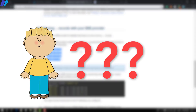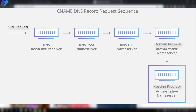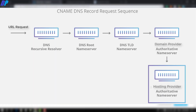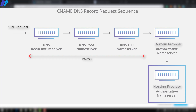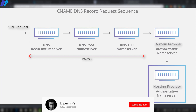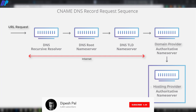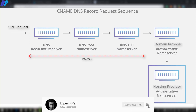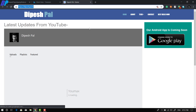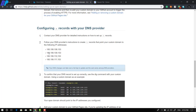As humans we can't remember IP addresses of all websites, so we enter a URL. The request goes out on the internet to the registrar of our domain, which returns the IP address where our website files are hosted. Our computer then fetches all the files at that IP address, which is our website. This is how DNS works.